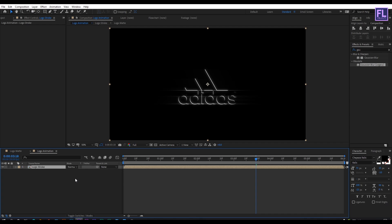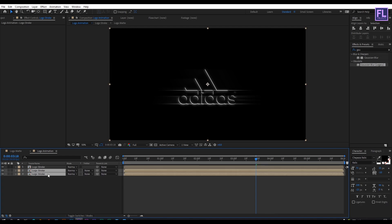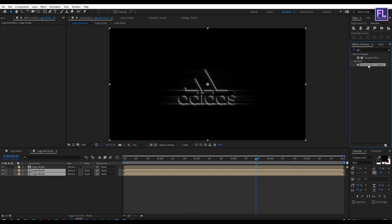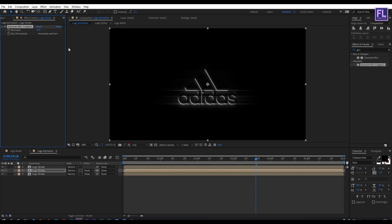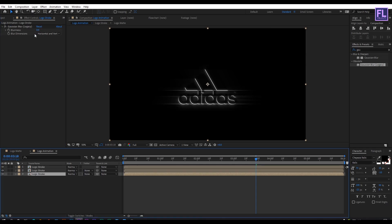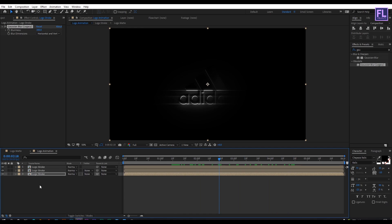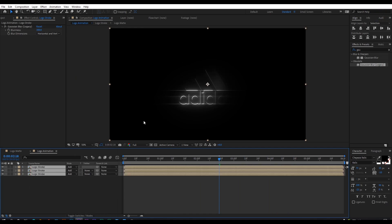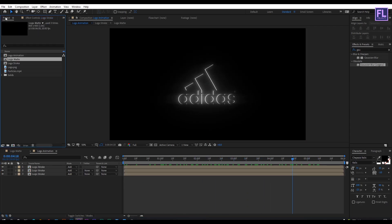Now select this layer and press Ctrl+D twice again. Select the last two layers, go to Effect and Preset and search for Gaussian Blur, select the effect and double-click on it. Select the second layer and change the Blurriness to 75, then select the last layer and change the Blurriness to 300. Select all layers and change the Layer Mode to Add. Go to the Project window, select the logo matte comp, and place it into this composition.